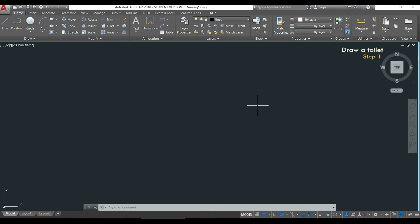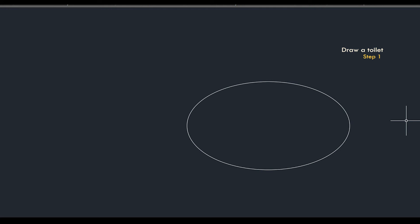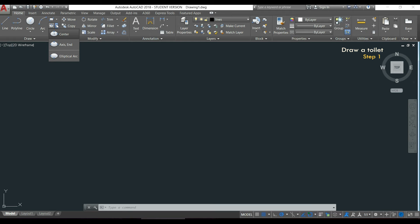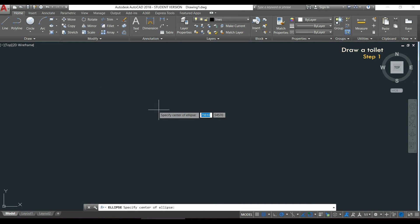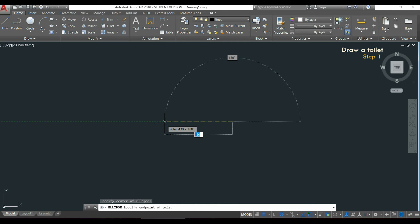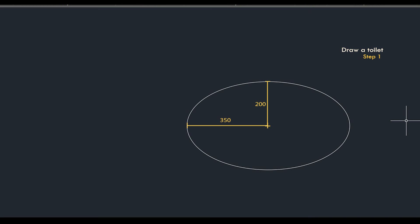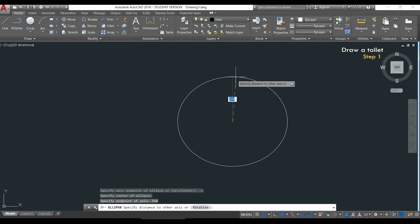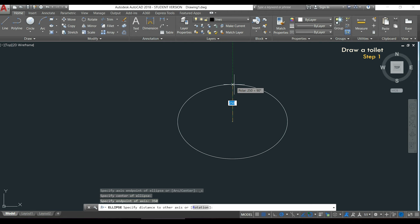The first thing I am going to draw is this part and I will use the command ellipse. To draw an ellipse I will click in the arrow next to the command ellipse and for this case I will use the option that says center. I click to insert the center of the ellipse and then I have to insert these distances. I will start with the horizontal one which is 350, press enter, and then the vertical one which is 200.